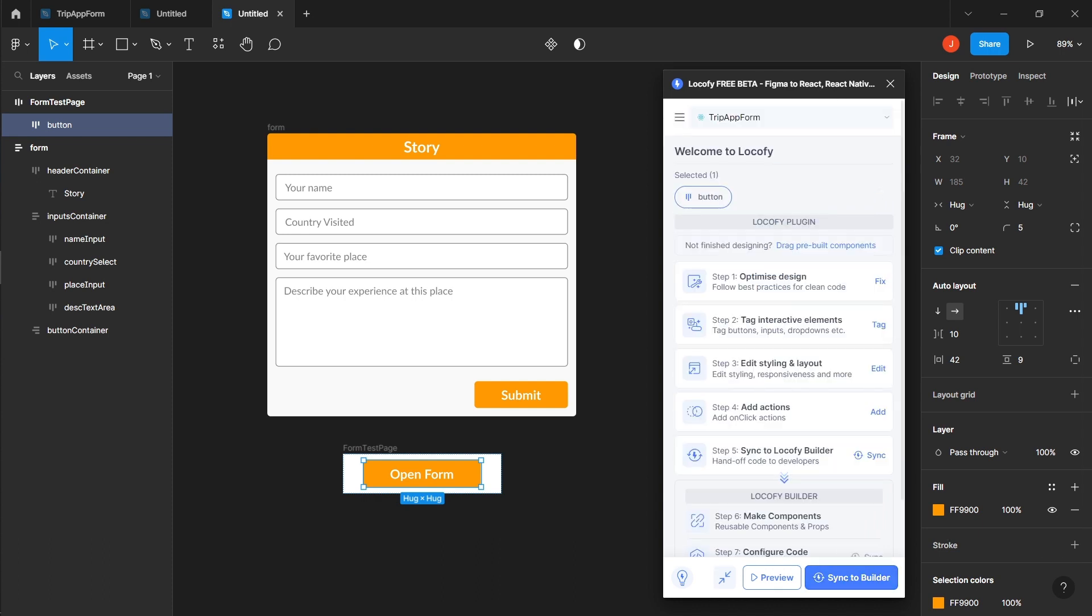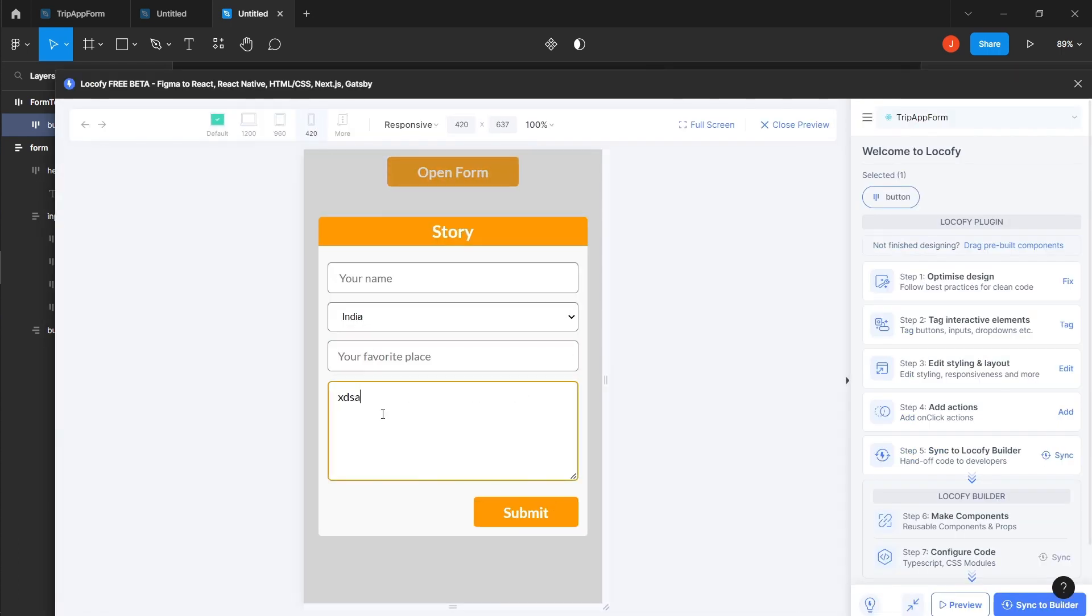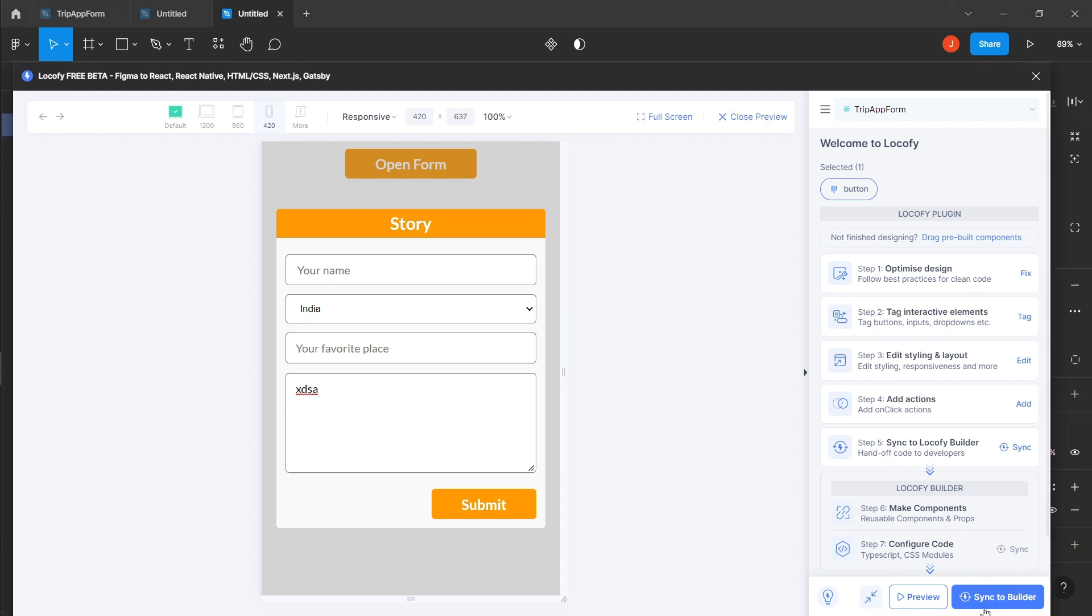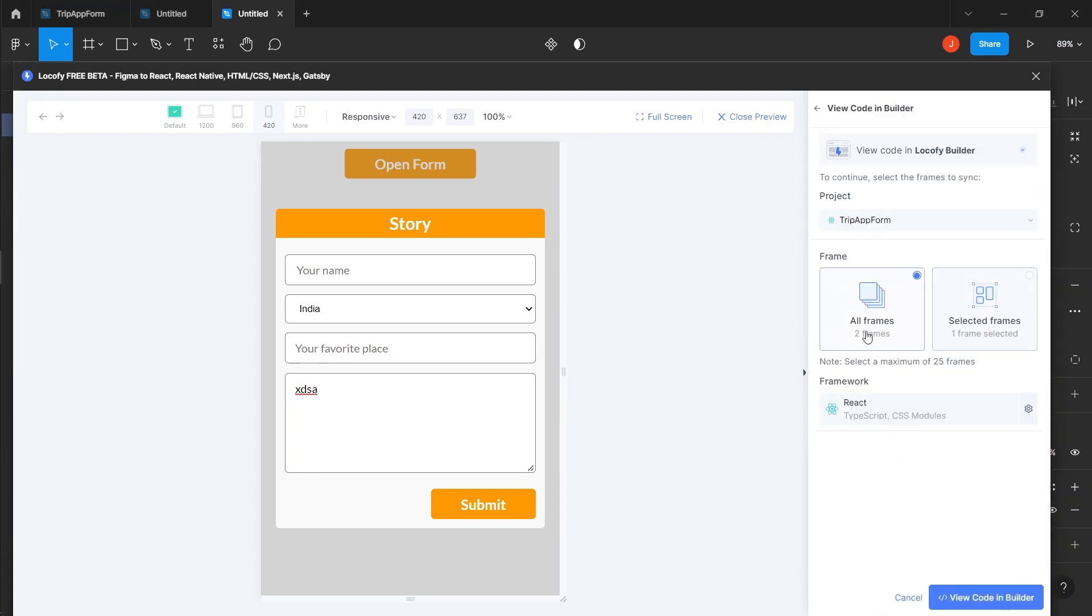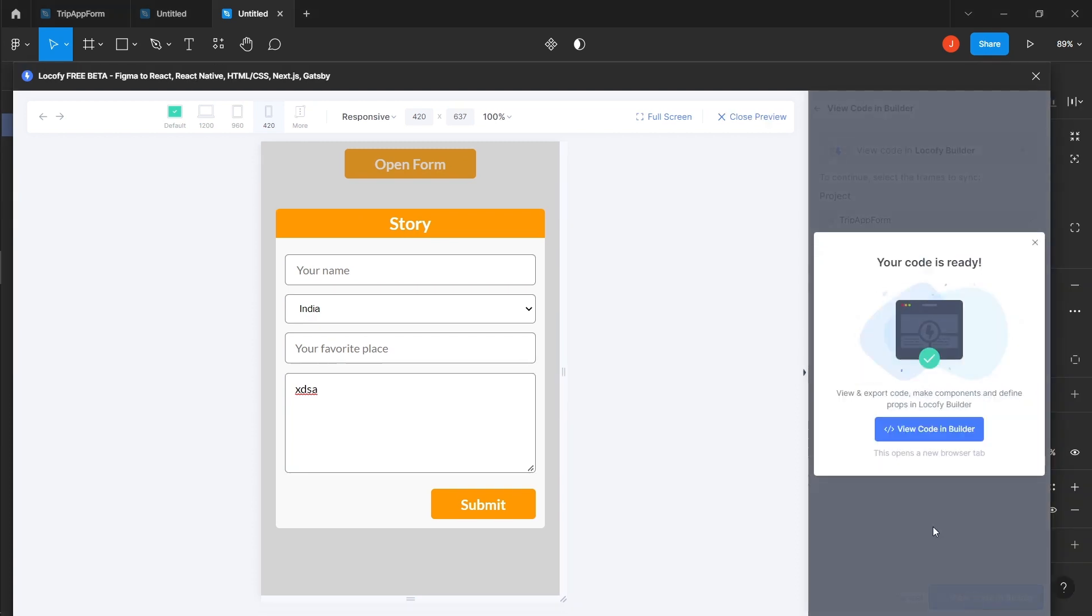Preview the design to confirm that the form is now interactive and responsive. To export the code, click on sync to builder and view code in the builder.